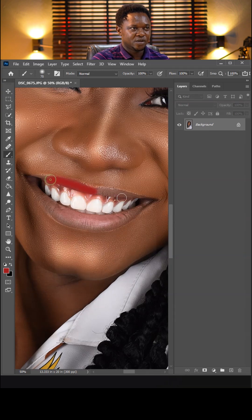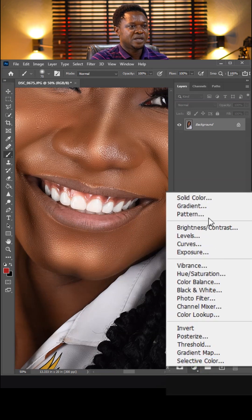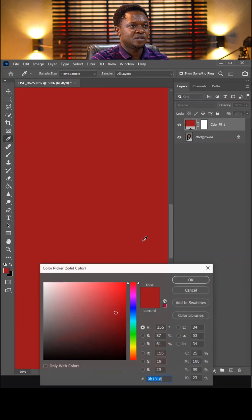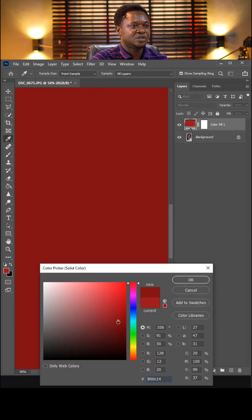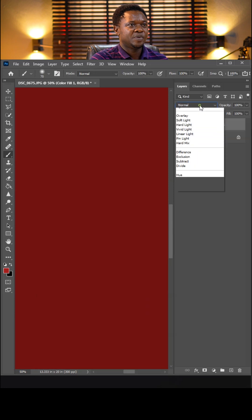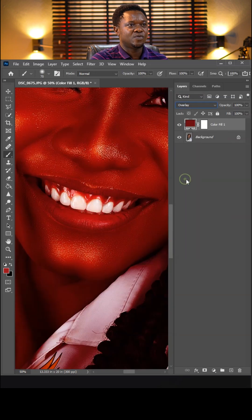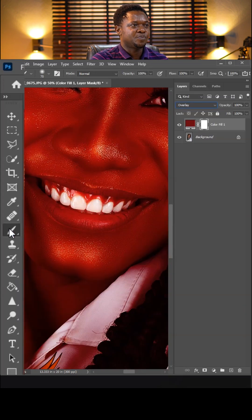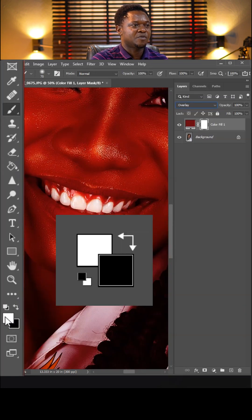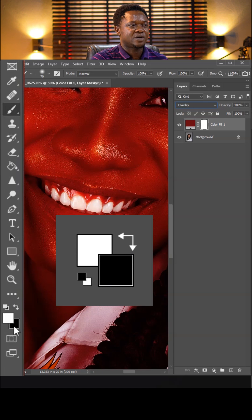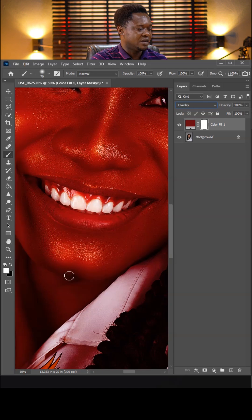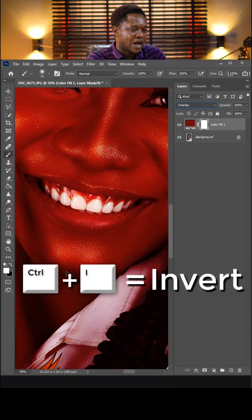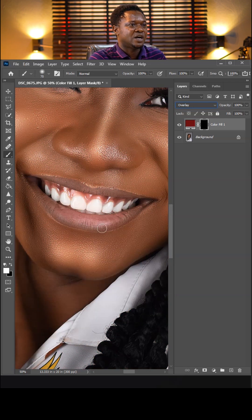To add lipstick, not this way - click on the adjustment layer and choose solid color. You can choose any color. Go to your blend mode, choose overlay. Select your layer mask and pick up your brush. Foreground color is white, background color is black, and use Control+I to invert.